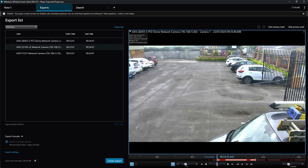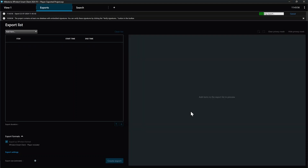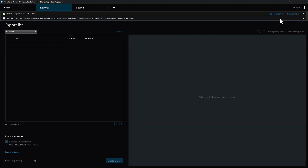Check over the details and click Create Export when ready. Give your exported files a name and select a location to save to. Click Export when done. And that is how you export video from multiple cameras simultaneously using the XProtect Smart Client.